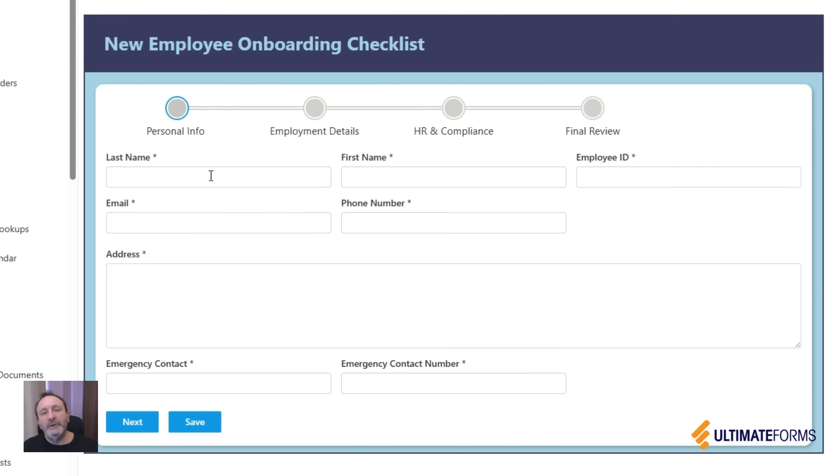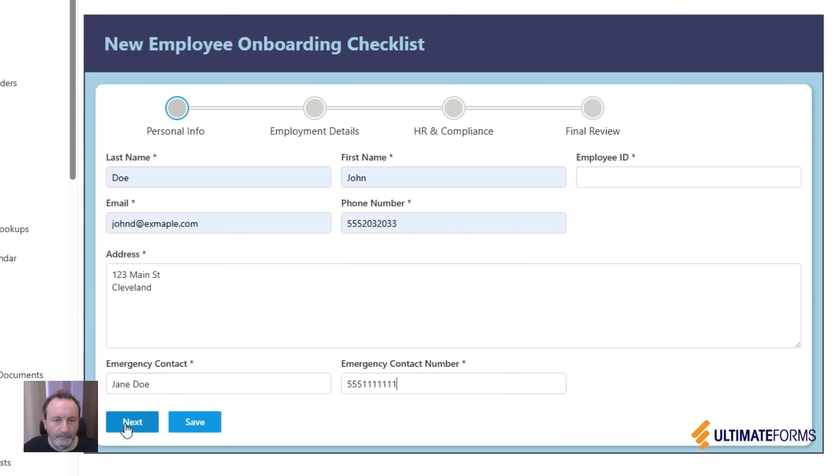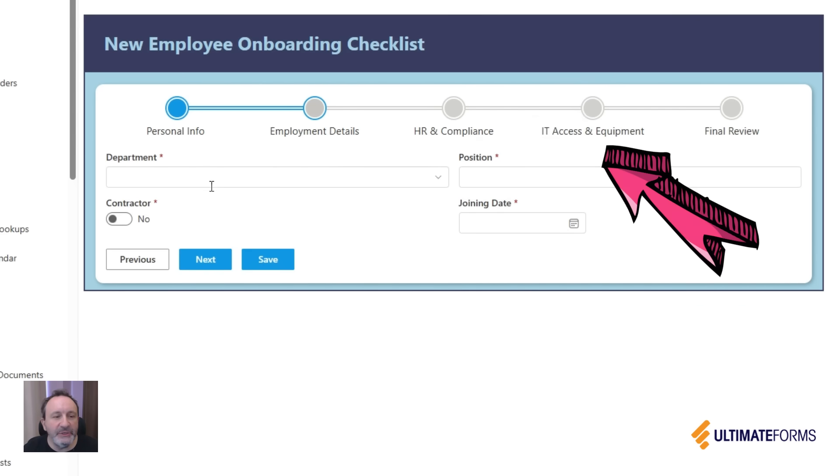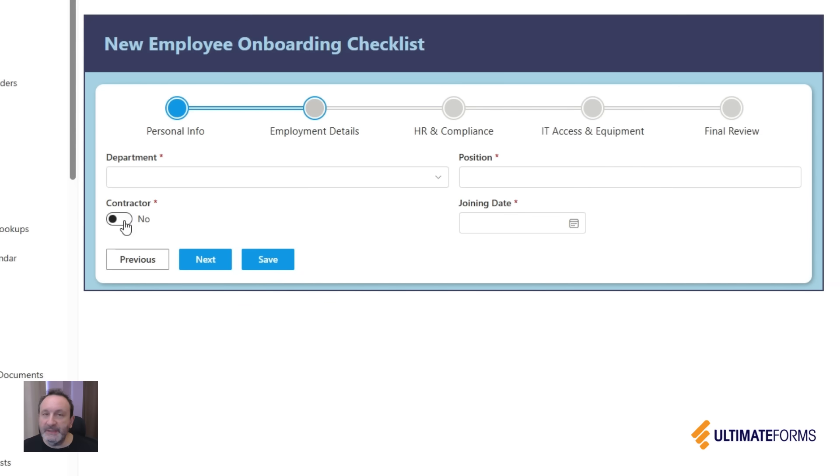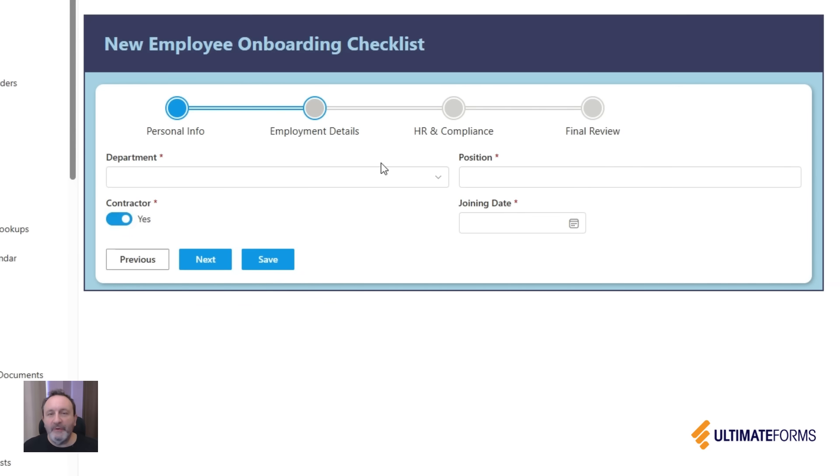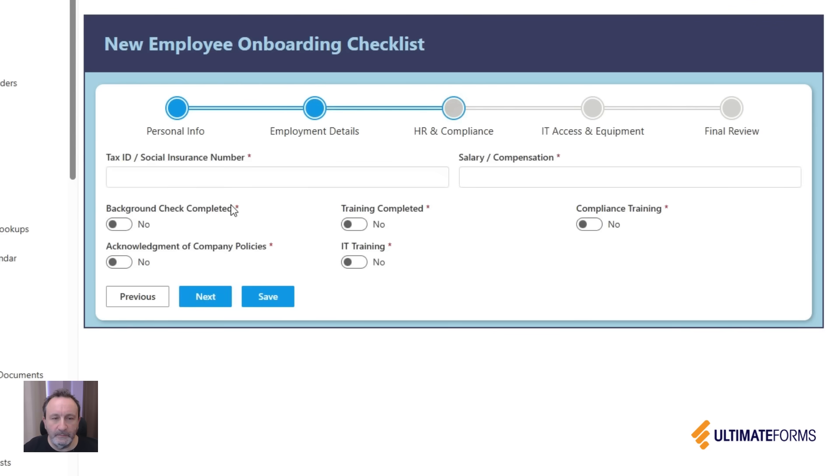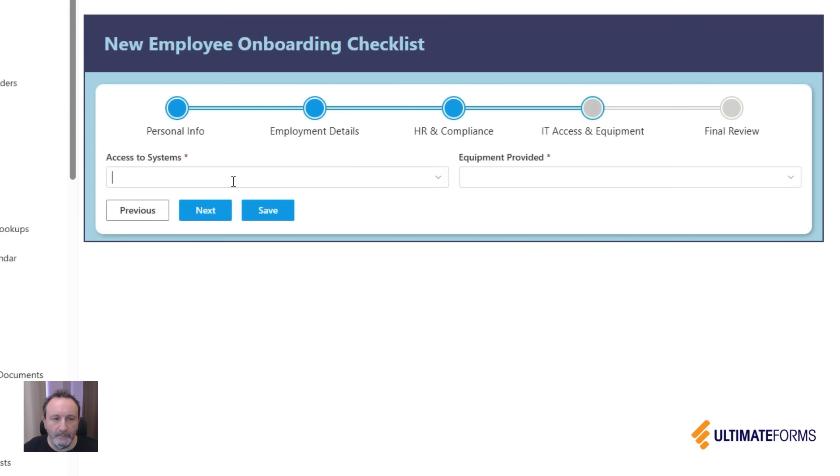I use the next and previous buttons to move across the form. As you see here, the IT access and equipment stage is only available to employees. So if I mark this person as a contractor, that stage disappears. This way, I'm making sure that whoever fills out this form always enters the correct details without any errors.